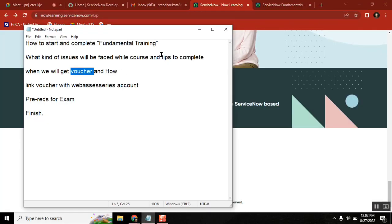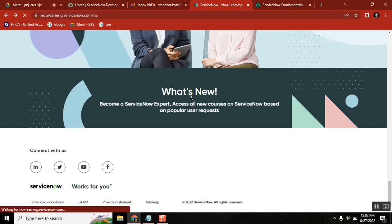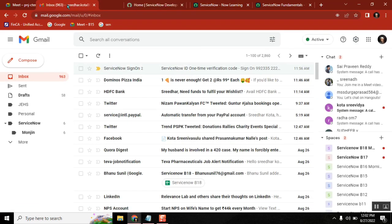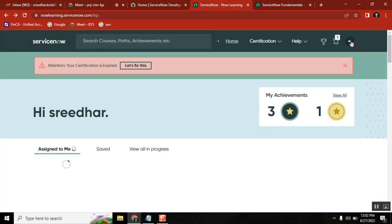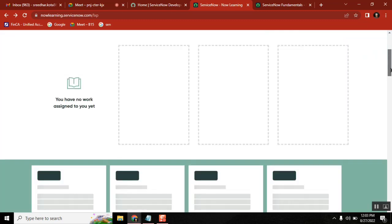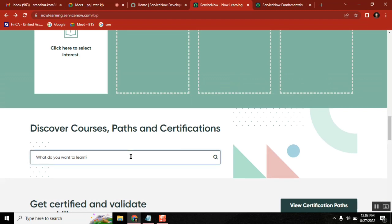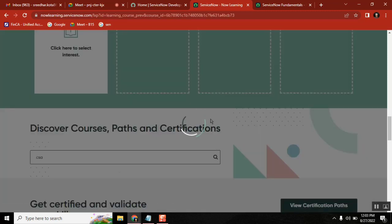Here are the steps. For the first step, if we want to go to the fundamental course, you need to go to this link. This link will give us all the courses, and you need to be logged in with your account. Once you create an account, it will send an MFA. In the search, you can type 'CSA' — CSA Fundamentals On Demand — that's the one we need to select.